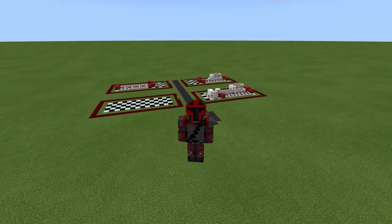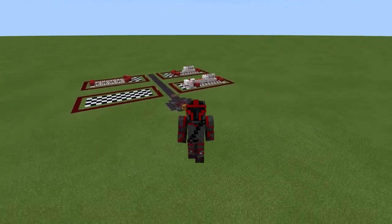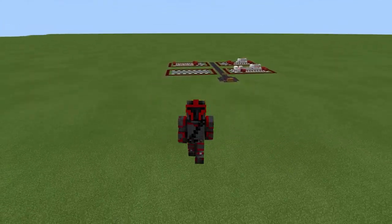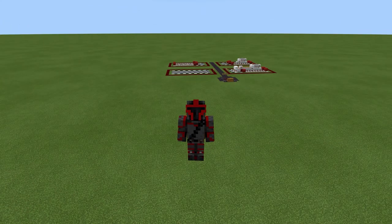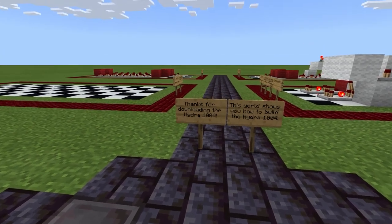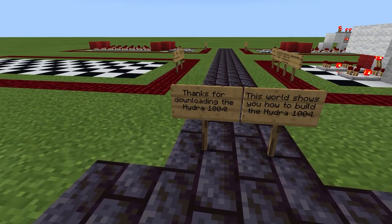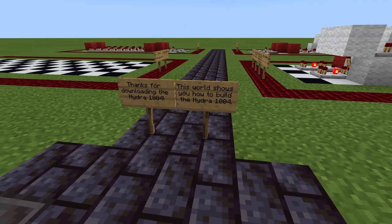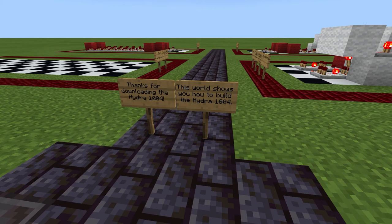Hello everyone, welcome back to the channel. CT5K here, and today we are going to be going over the world download for the Hydra 1004. So when you first download the world and import it into Minecraft, this will be your spawn point. Thanks for downloading the Hydra 1004. This world shows you how to build the Hydra 1004, and I will also be showing you how to use this device in this tutorial.